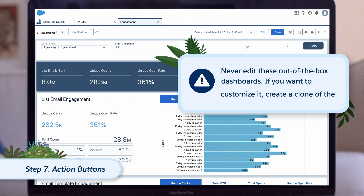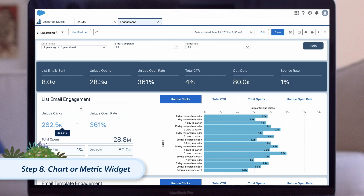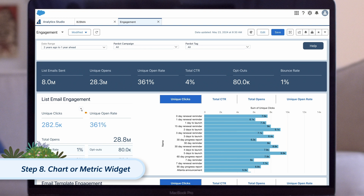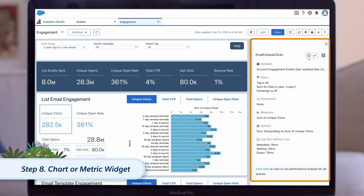Pro tip: never edit these out-of-the-box dashboards. If you want to customize one, create a clone of the dashboard and edit that instead. And lastly, if there is a specific chart or metric you want to dig deeper into or share without sharing the full dashboard, hover over the chart or metric widget, click on the drop-down arrow, and a number of actions will appear that apply to just that widget. For example, if you want to understand where a metric is coming from, click Show Details to see the source dataset, the measures, dimensions, and filters that were used to create that lens.